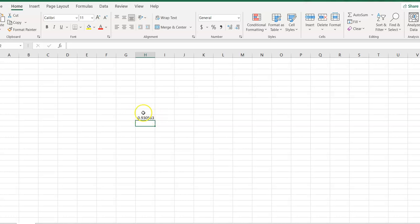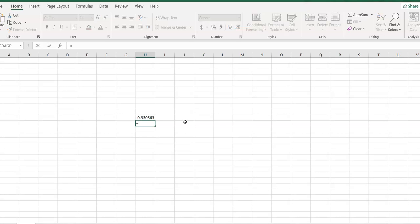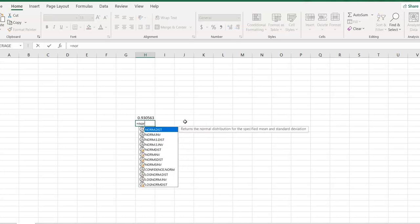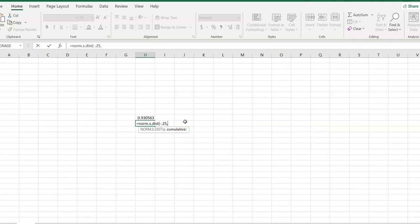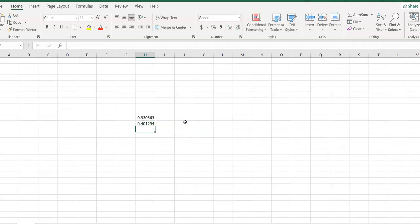Now, let's also go find the probability that Z is less than negative 0.25, our other one. Since we're here, let's use this one first. Norm.s.dist. And it was negative 0.25 for our second probability. And I'll put the word true. And it tells us it's 0.401294. Now, we'll expect that the table is going to give us 0.4013. But let's go back to the table to see.